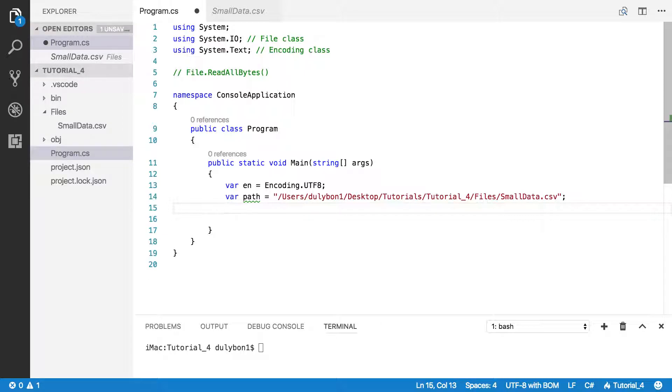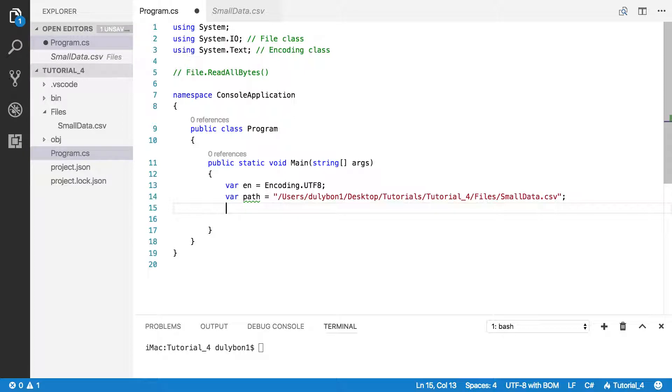So first, let's make a call to the function. So instead of writing another function, you already know to handle your exception. So let's do that here.